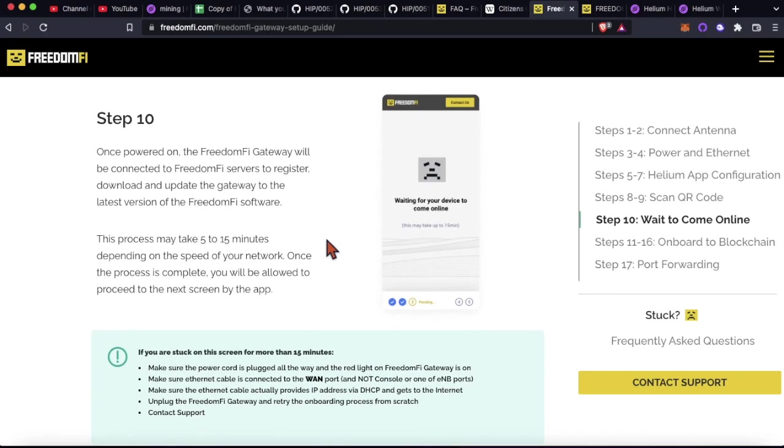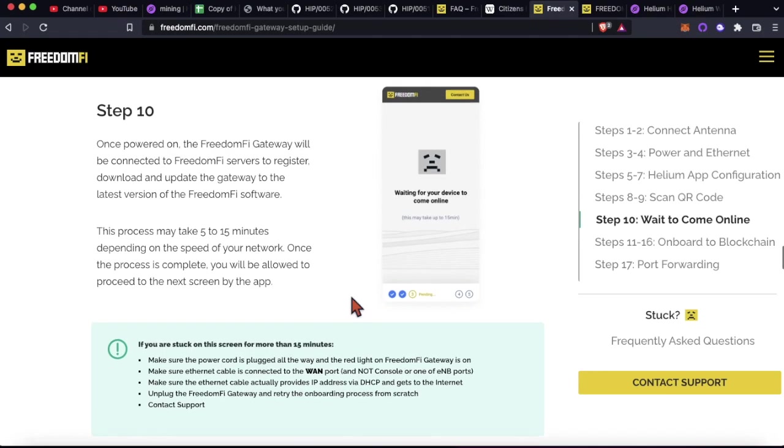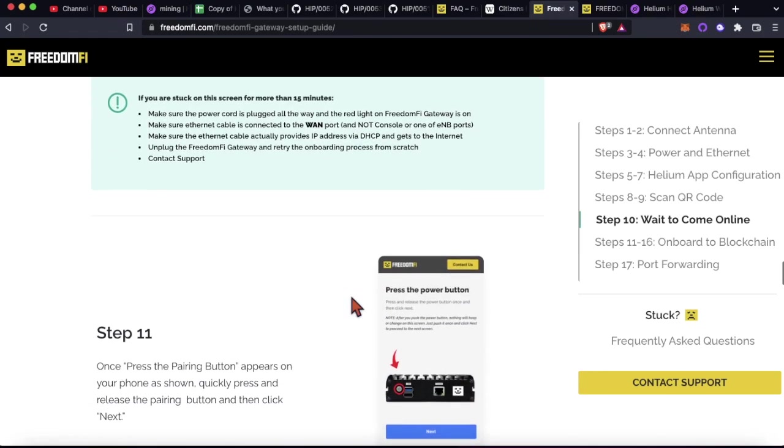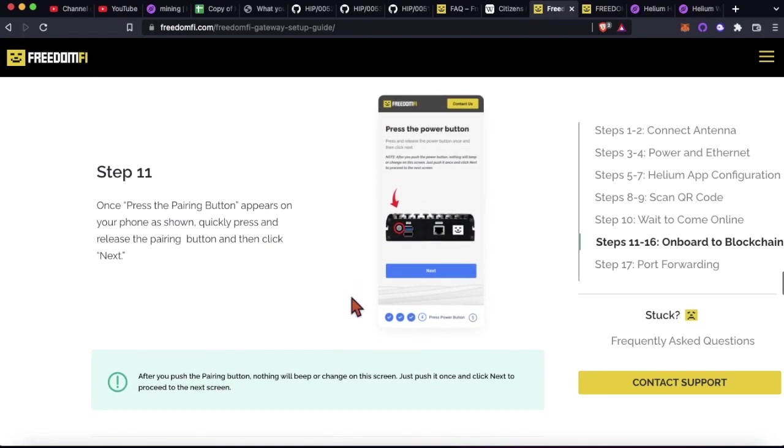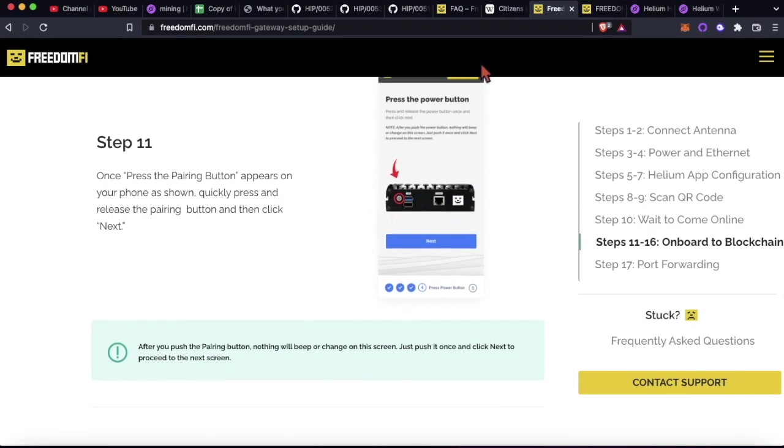After that, it's going to take, I don't know, maybe five minutes or so for the gateway to come online. Depending on your network connection, I think both the times I've set these up, it's been right around five minutes. So then that comes online. And then the next screen that your browser is going to show is to press the power button. So let's go ahead and do that.